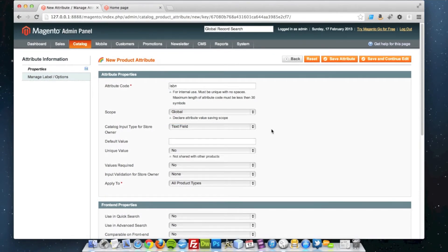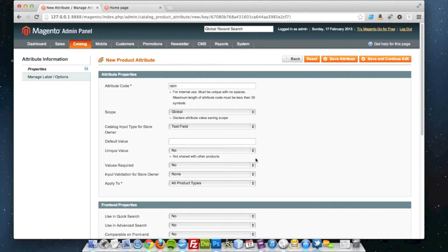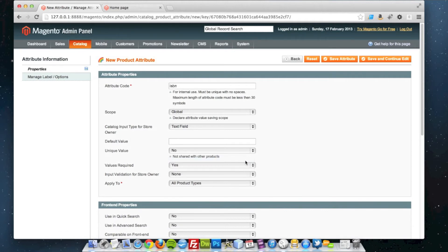So it could be different every time when I create a product. I just enter it into the text field. No default value, and it doesn't have to be unique between products. It could be, but in this instance I'm just going to say no. I'm going to make it so the value is required.